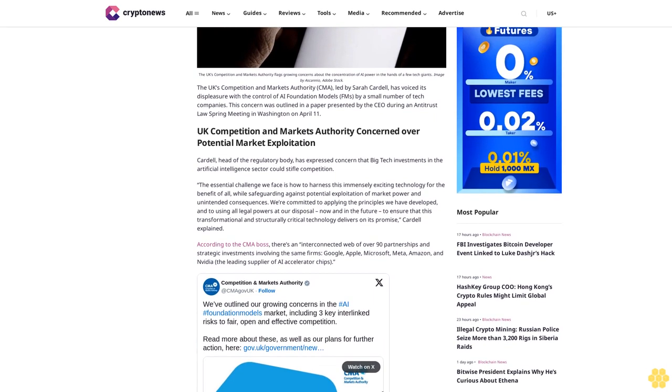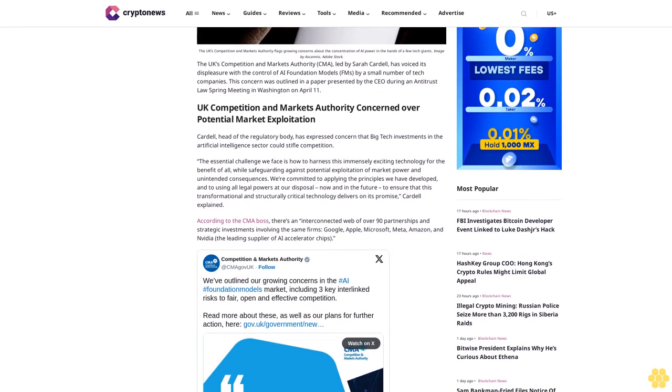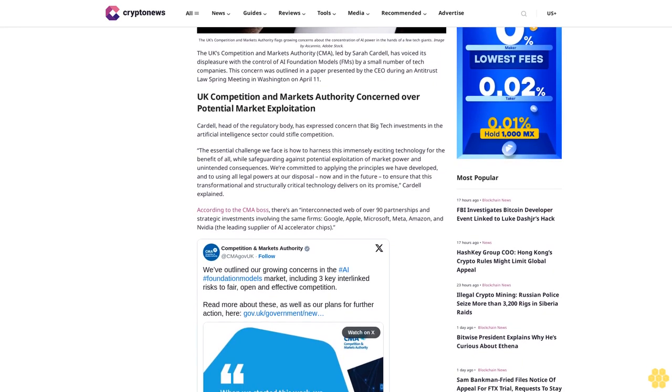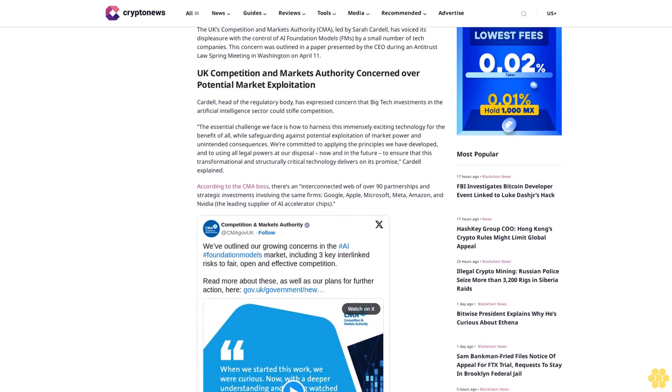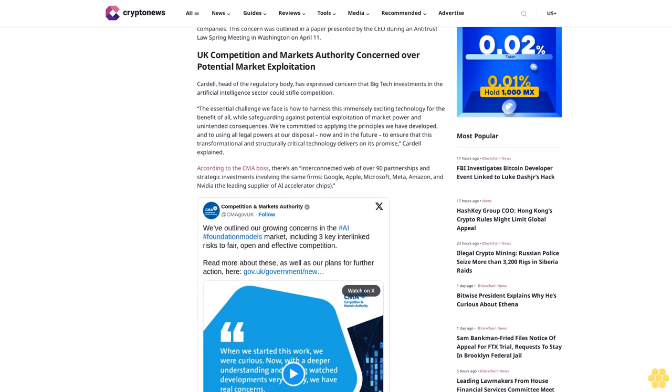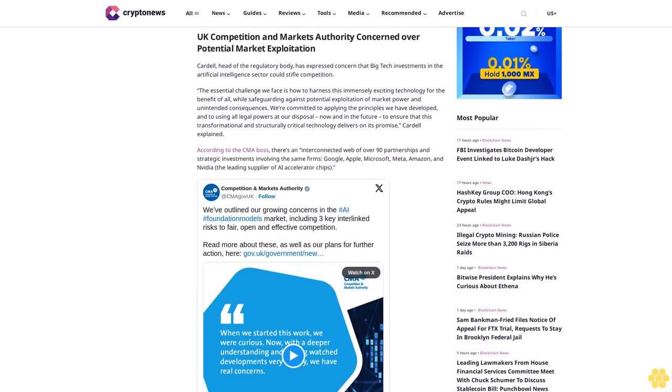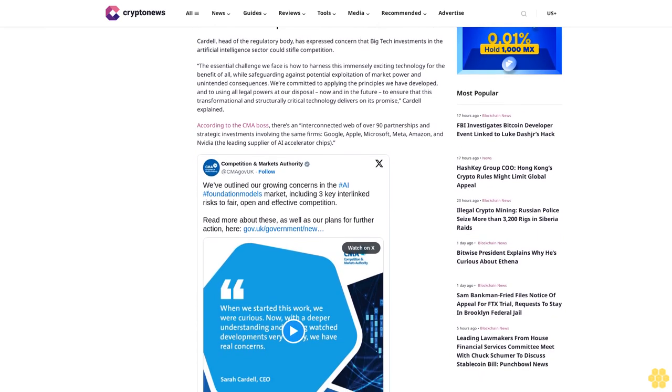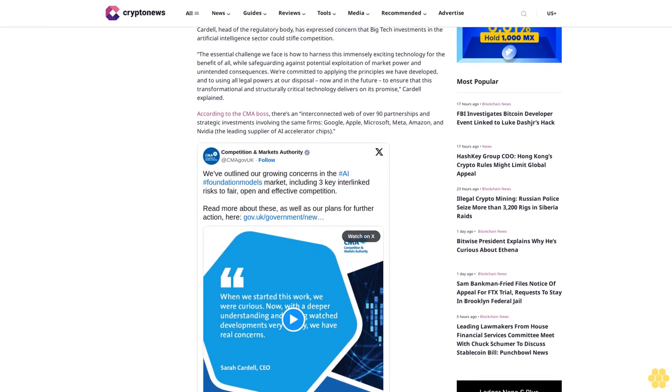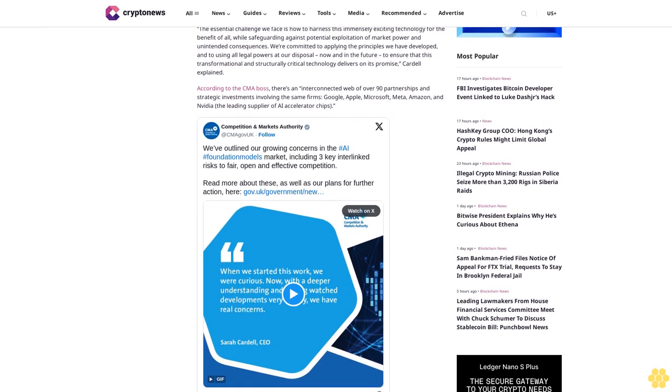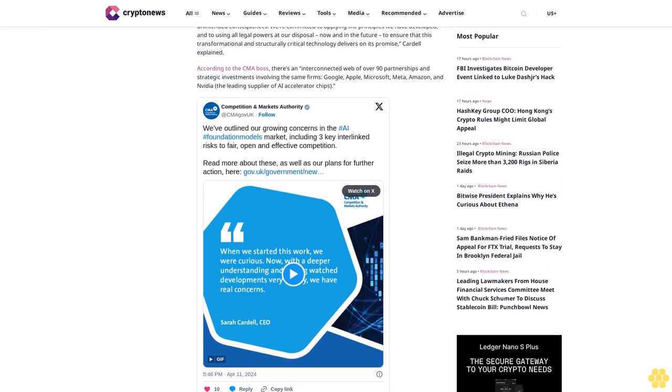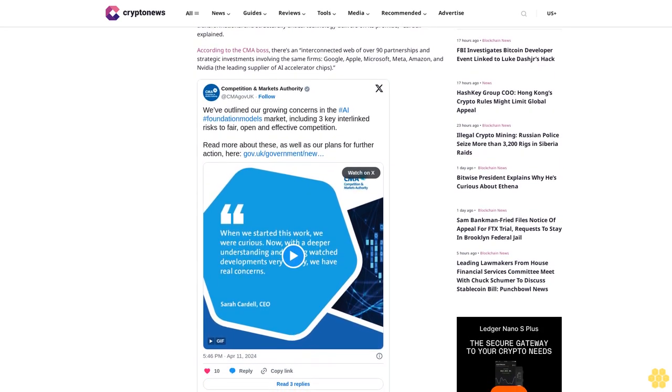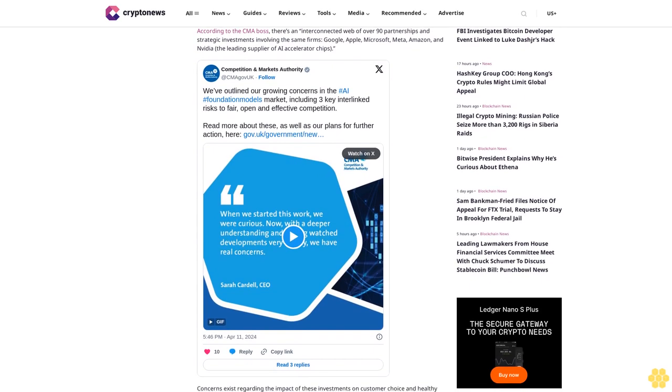UK Competition and Markets Authority Concerned Over Potential Market Exploitation. Cardell, head of the regulatory body, has expressed concern that big tech investments in the artificial intelligence sector could stifle competition. The essential challenge we face is how to harness this immensely exciting technology for the benefit of all while safeguarding against potential exploitation of market power and unintended consequences. We're committed to applying the principles we have developed and to using all legal powers at our disposal, now and in the future, to ensure that this transformational and structurally critical technology delivers on its promise, Cardell explained.